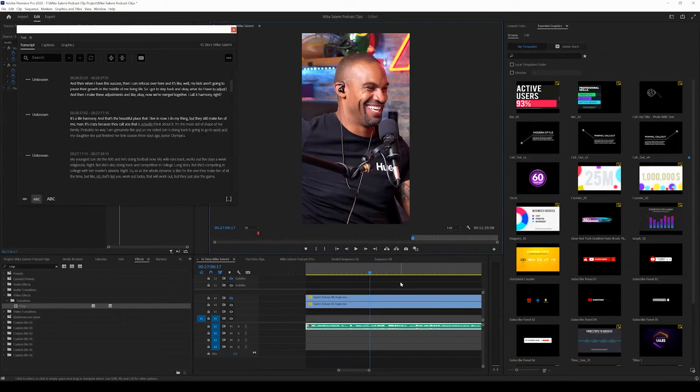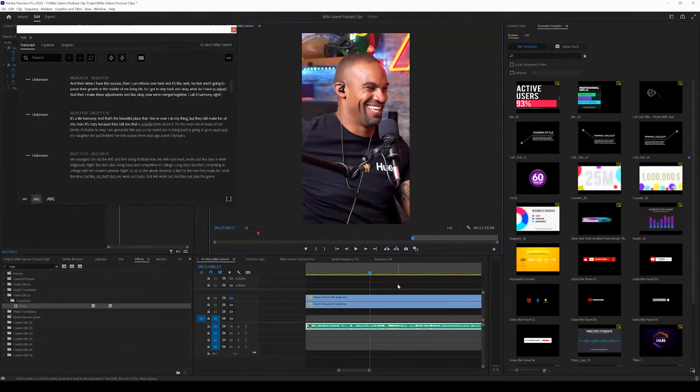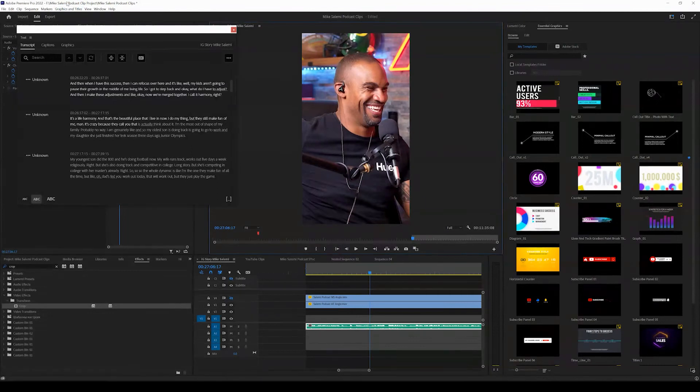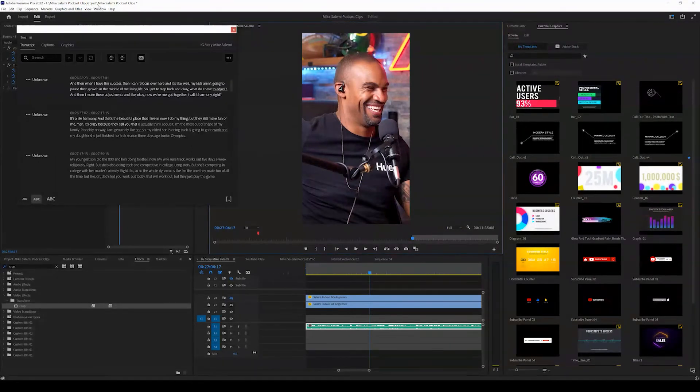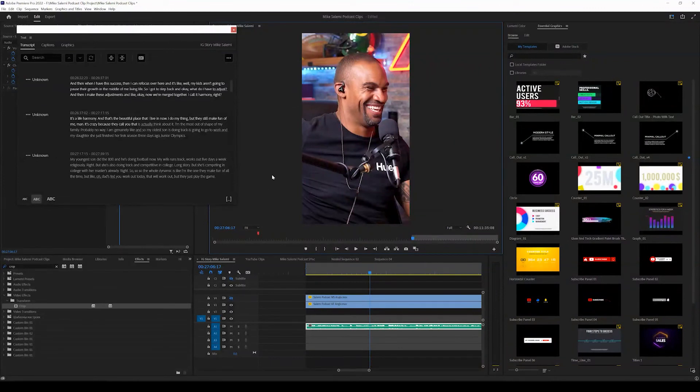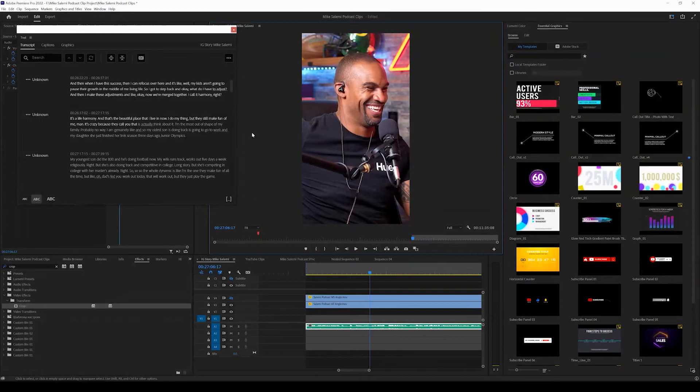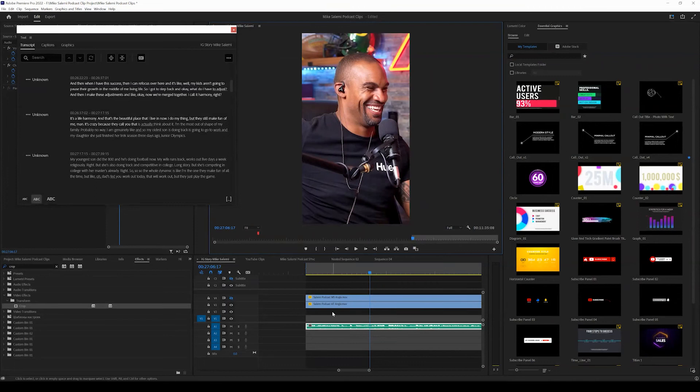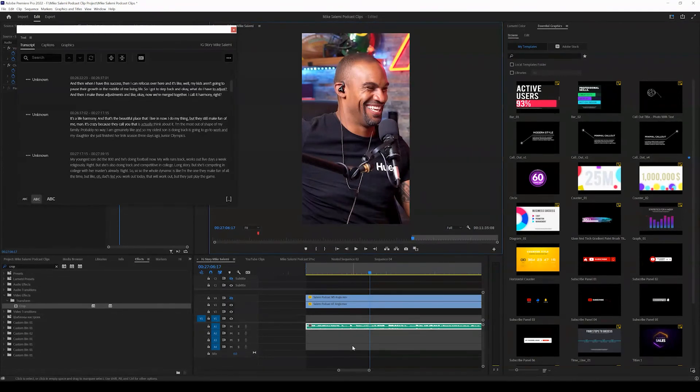Now, in order to locate these autosave project files, what you want to do is come up to the top and take a look at your current project path. So here we have podcast clips project and we have podcast clips, right? Now, the autosave folder is going to be created in the same exact location where this project is being saved. So you can open up that folder and look for your autosave project files there.